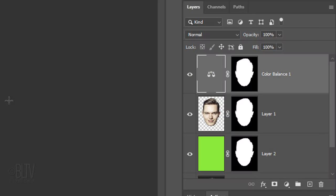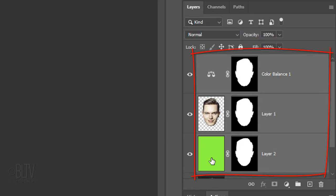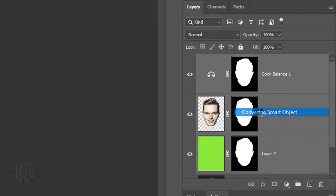We'll convert our green head into a Smart Object, so we can modify it non-destructively. To do this, Shift-click the green layer to make all the layers active that comprise our green head. Then, convert them into one Smart Object.